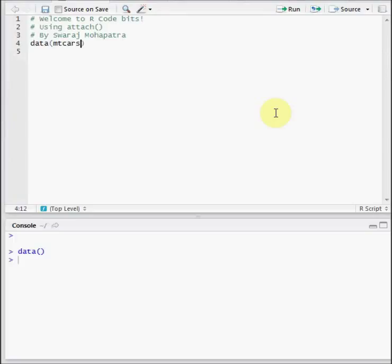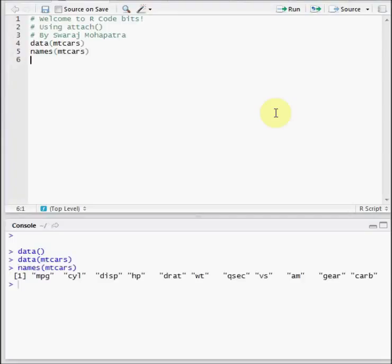And to see what kind of variables that dataset has, we just write names mtcars. And we can see that we have quite a few variables in that. Let's see if I want to know what's there in the variable cyl, that I think stands for cylinder. We see an error there. Let's try for horsepower, the same thing.